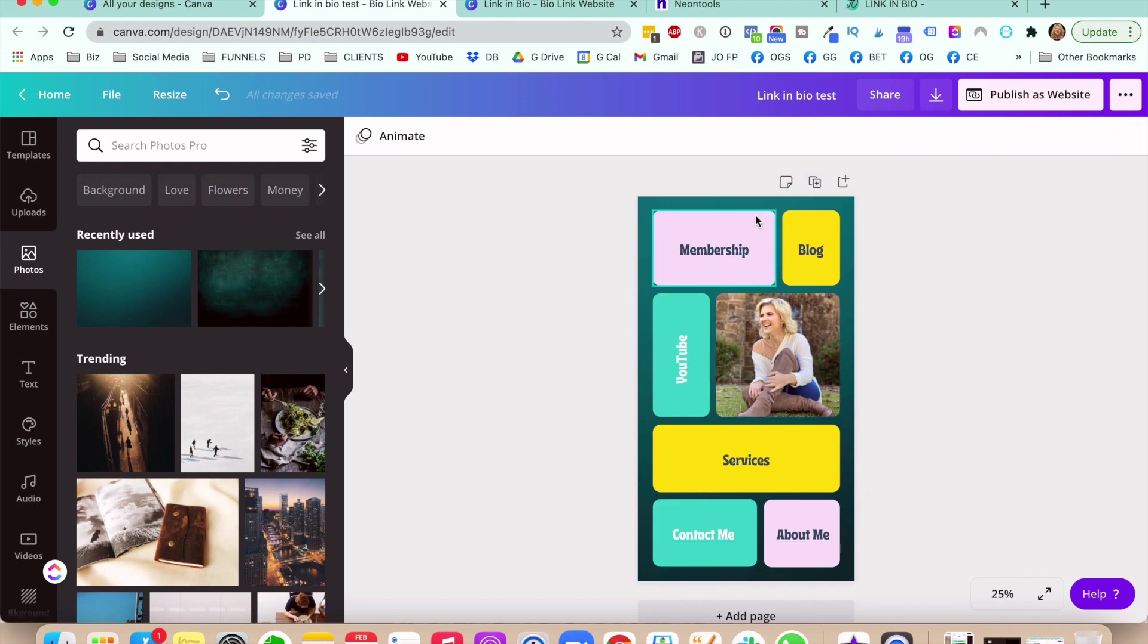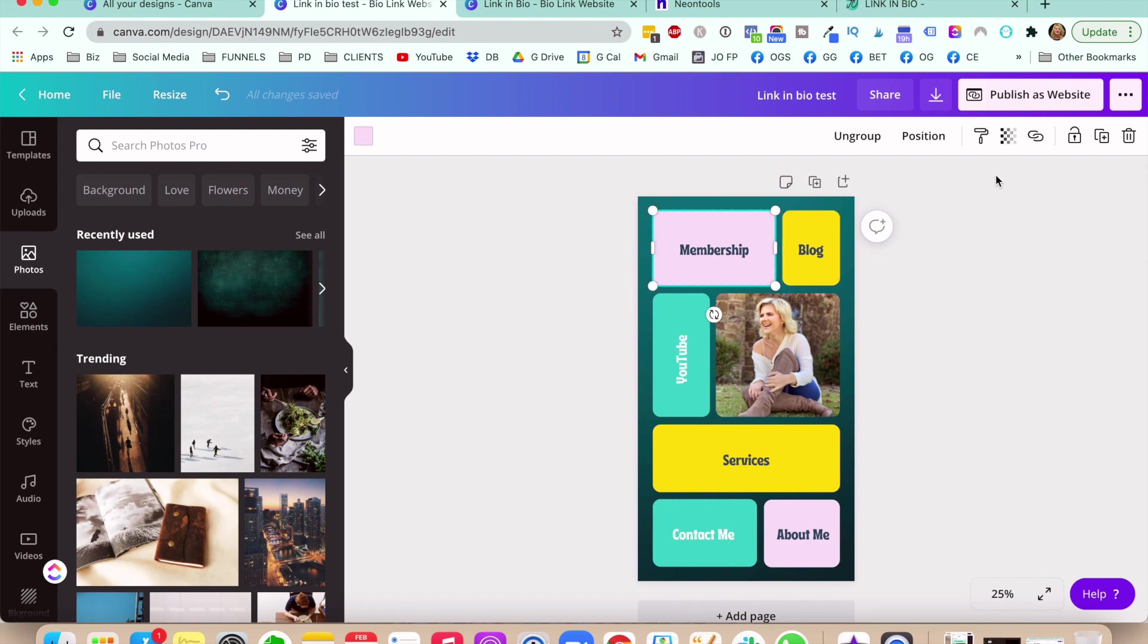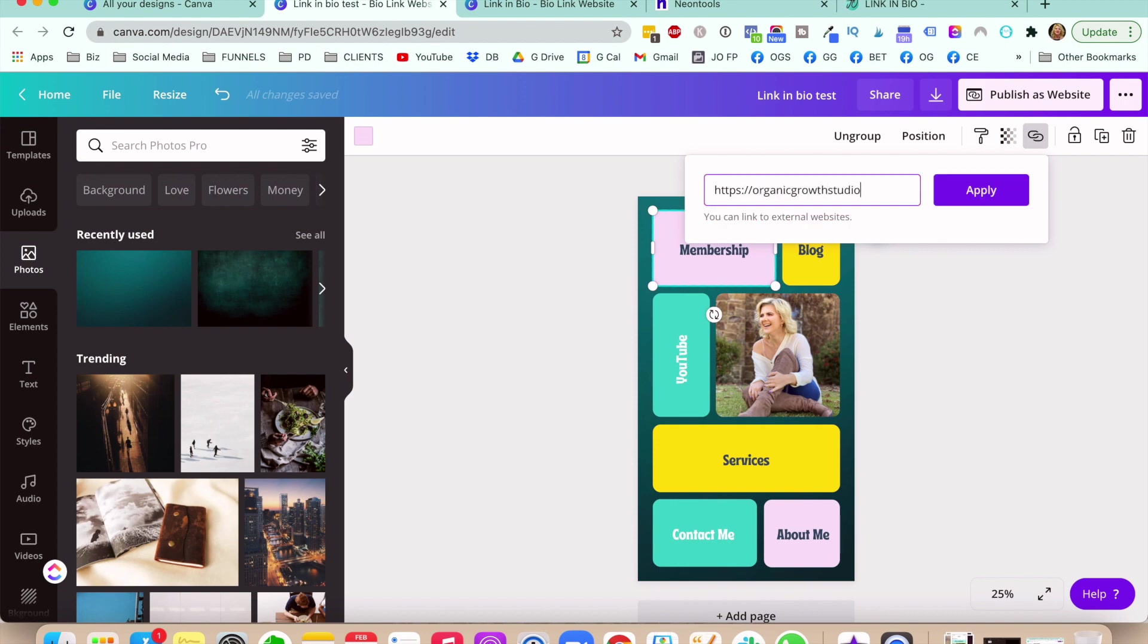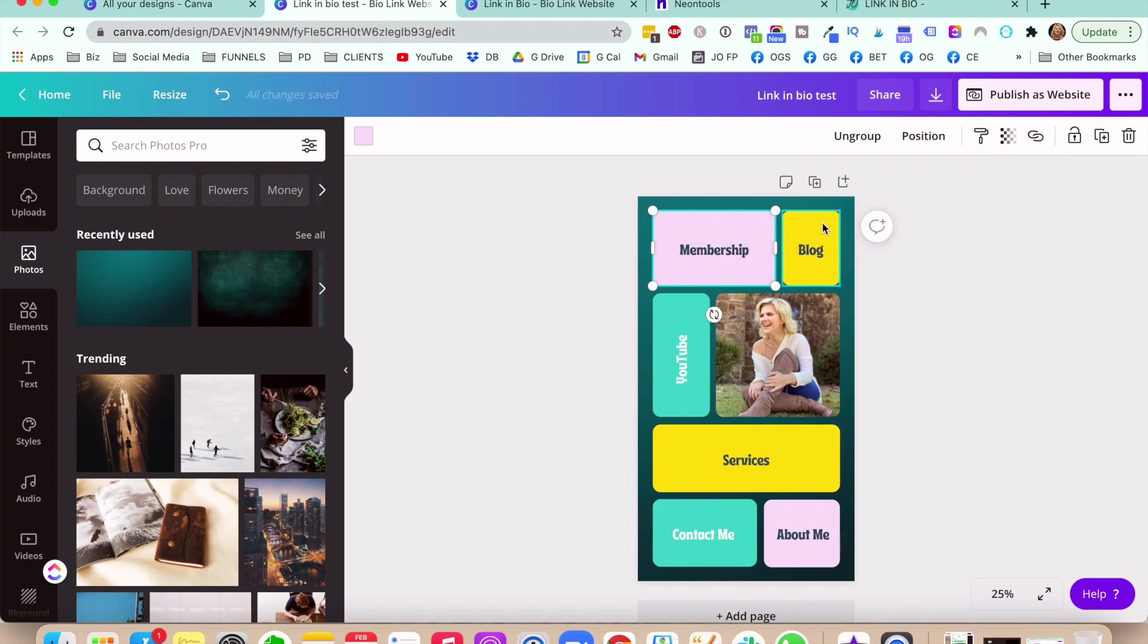So I'm not going to do all these for the purpose of this tutorial, because I do want to keep it short. And what you want to do is you click on this element right here that is already grouped, and you want to find this icon with the link right here. And then you're going to want to put the link. So I'm going to put the link to my funnel, my sales page, and then apply. And then you do the same thing with each of these.